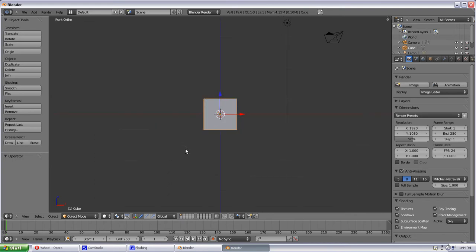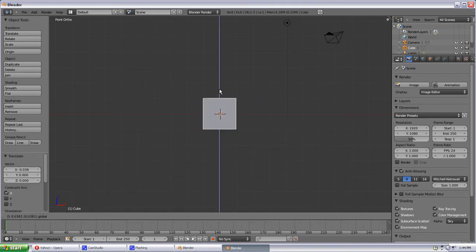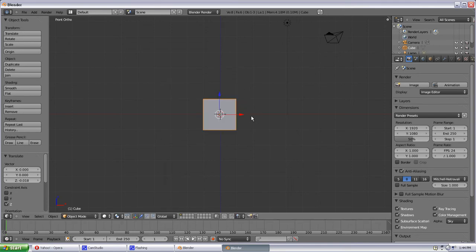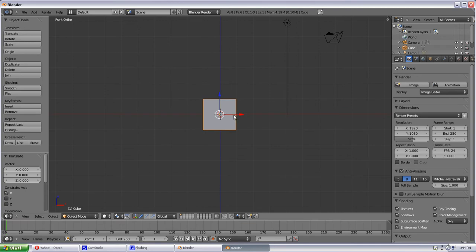If you select your object, you can use this red arrow or this blue arrow to move it in whichever direction you like. And it will constrain it to that axis. So the blue would be the Z axis. The red would be the X axis.